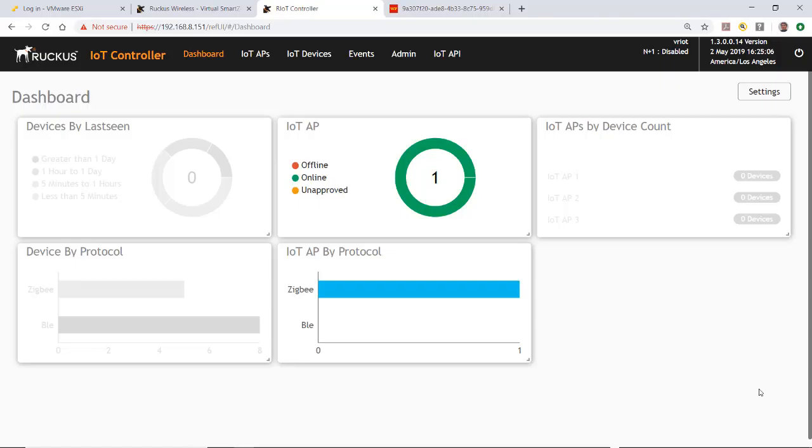In this video, I'll demonstrate how to install and operate a Zigbee Yale door lock into the Ruckus IoT controller. From the Ruckus IoT controller dashboard, you would go to the IoT APs tab.